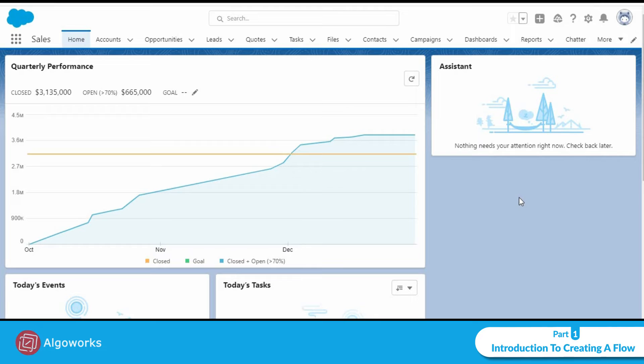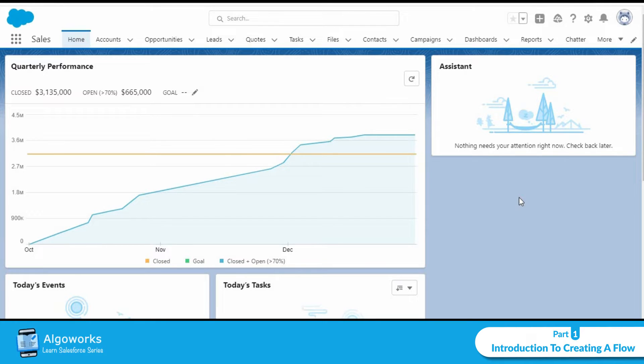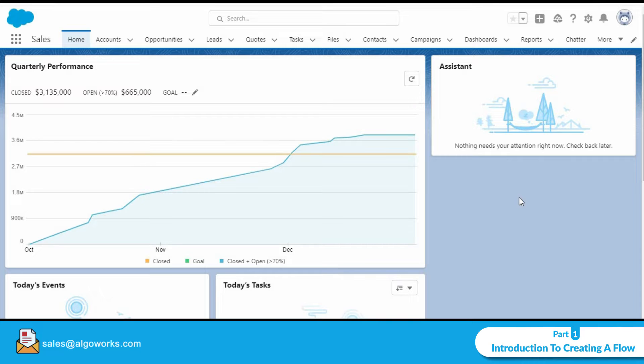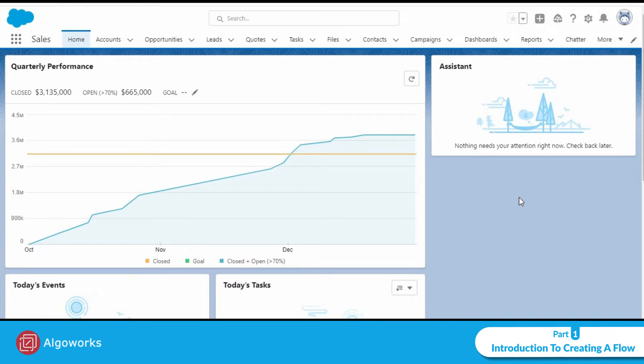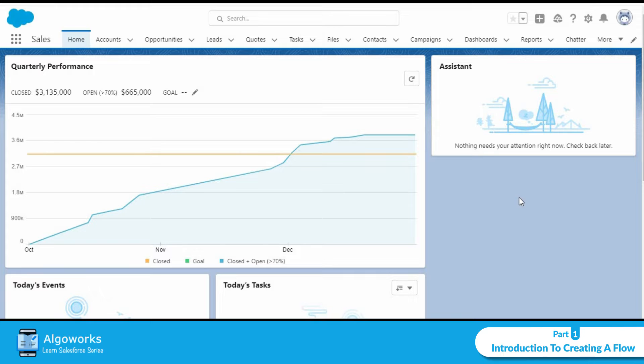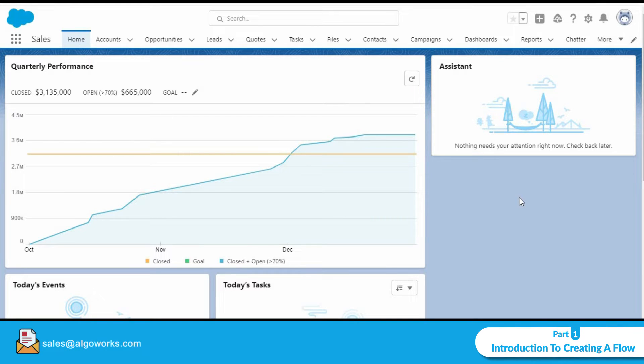In this video we will be looking at an example showcasing how we can use a flow to trigger an email from Salesforce. For this example we will be looking at a record triggered flow that is we could launch this flow when a record is created, updated or deleted. I'm currently in the home screen and will now navigate to setup by clicking on the gear icon.